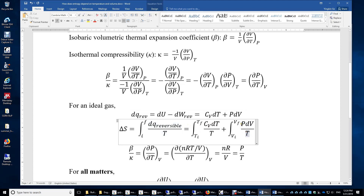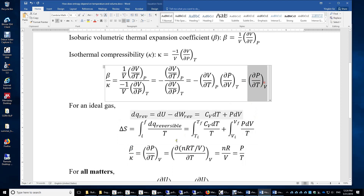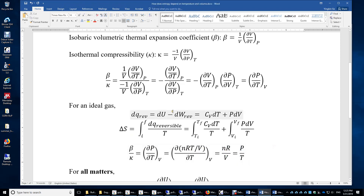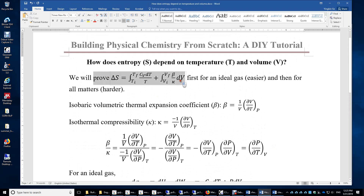Now we prove that P over T equals beta over kappa for an ideal gas. For an ideal gas, beta over kappa is delta P over delta T at constant volume. Since pressure is nRT over V for an ideal gas, beta over kappa is simply nR over V, which equals P over T. So this equation is proven for an ideal gas.